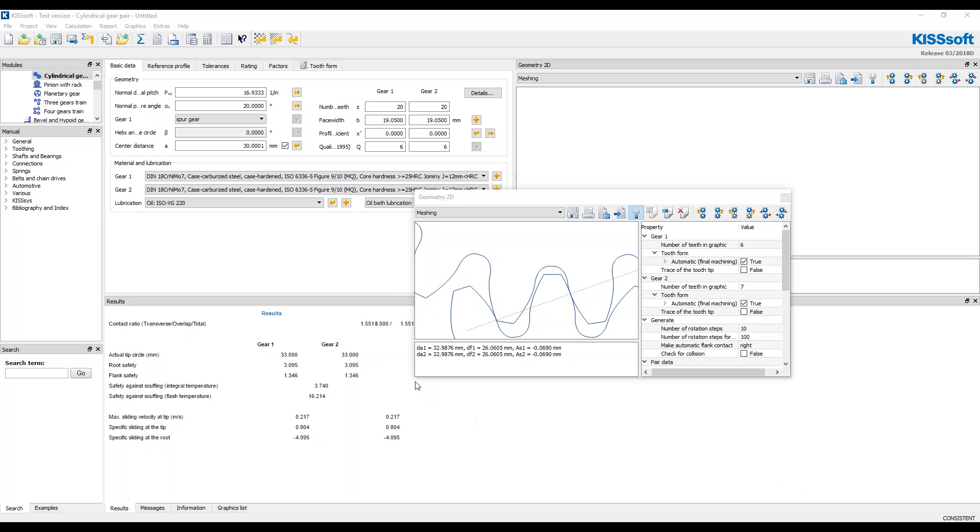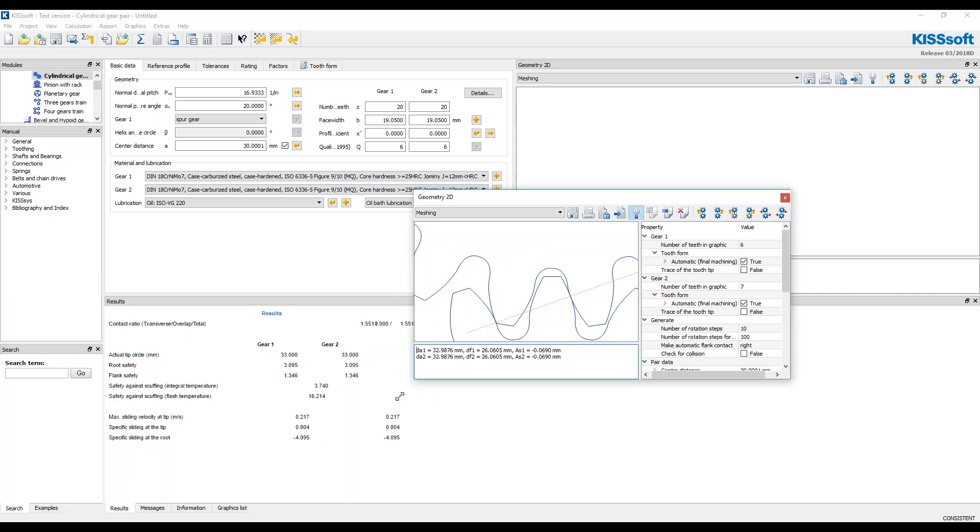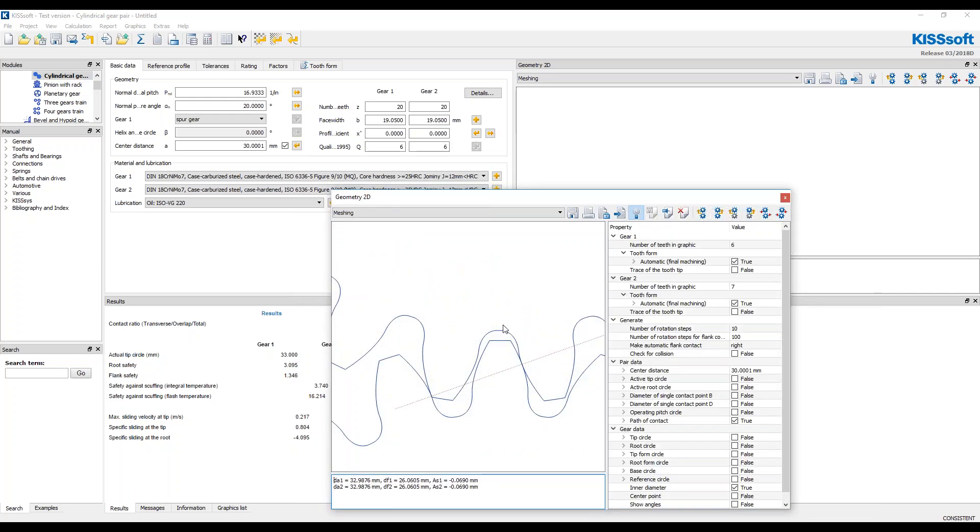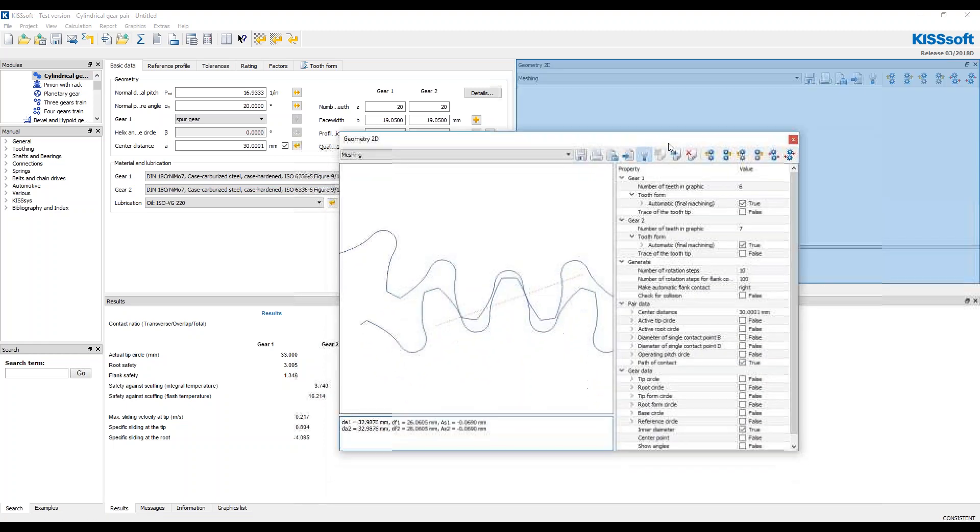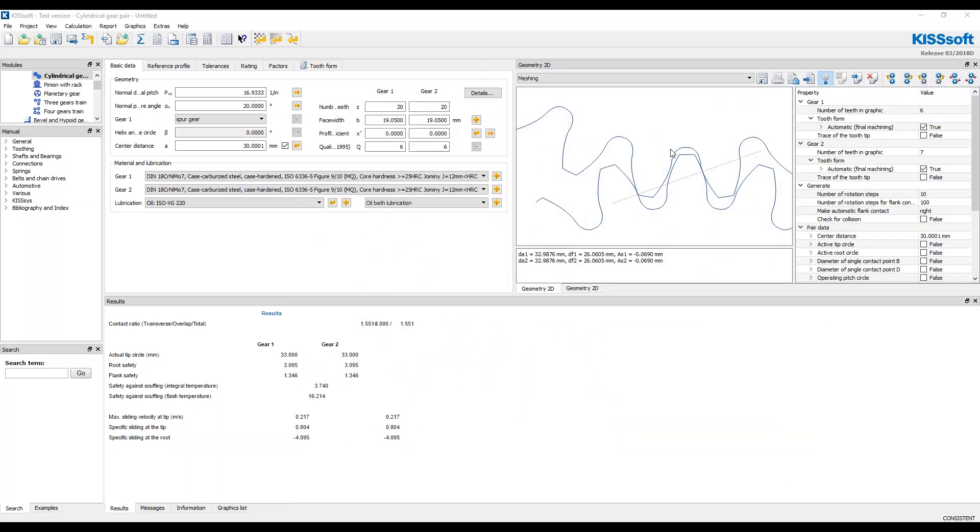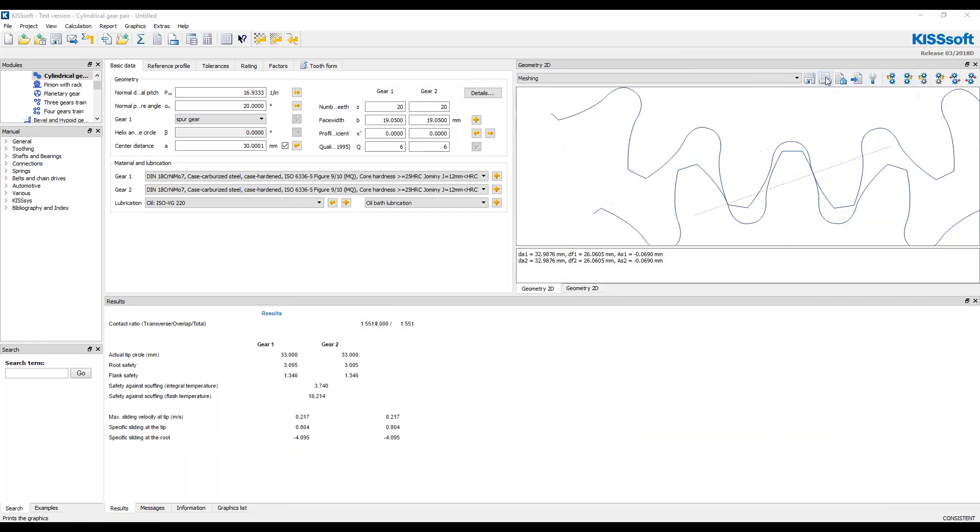I have a gear design here. It's a 20 tooth, it's a one-to-one design. It's a 20 tooth gear design and you can see that this is the gear mesh.